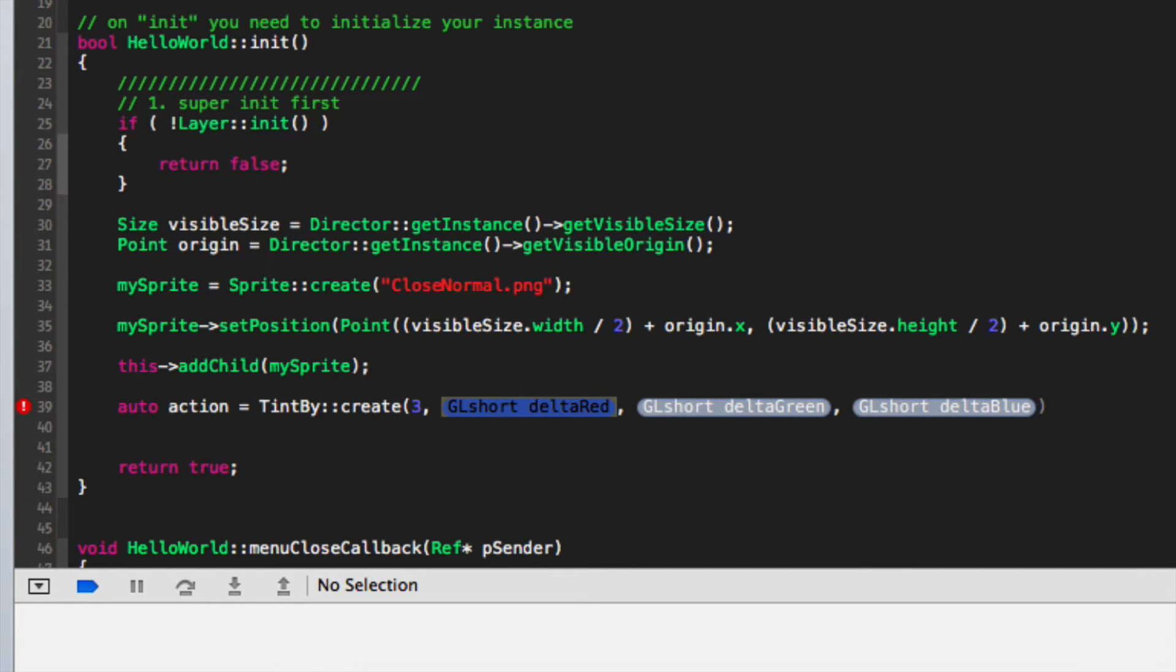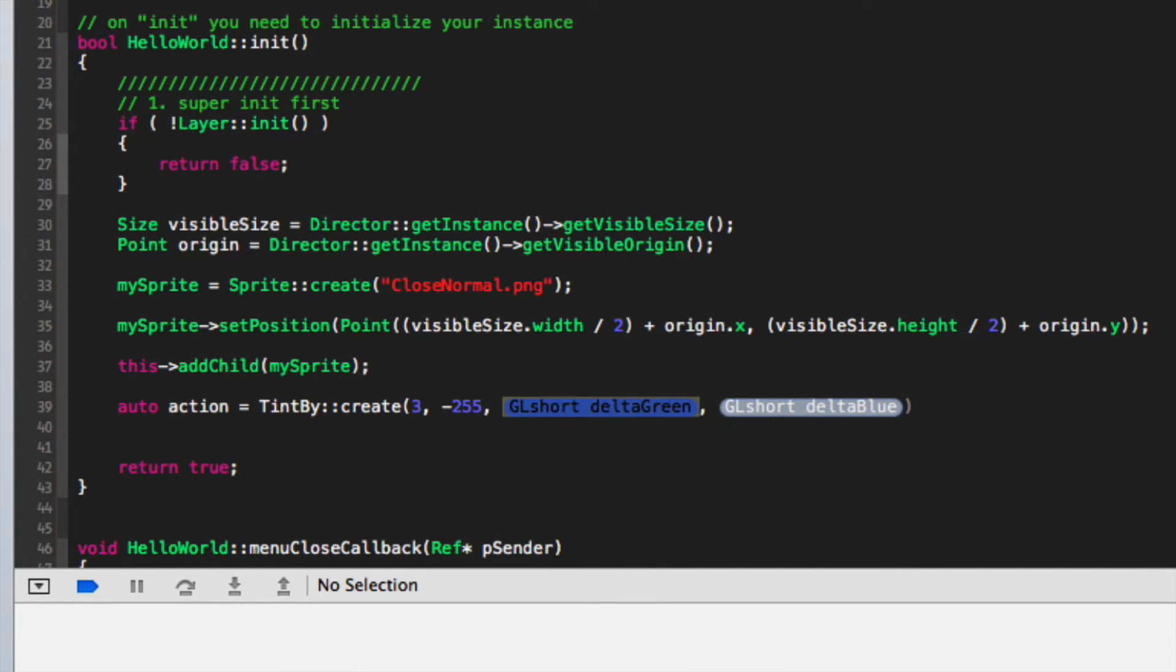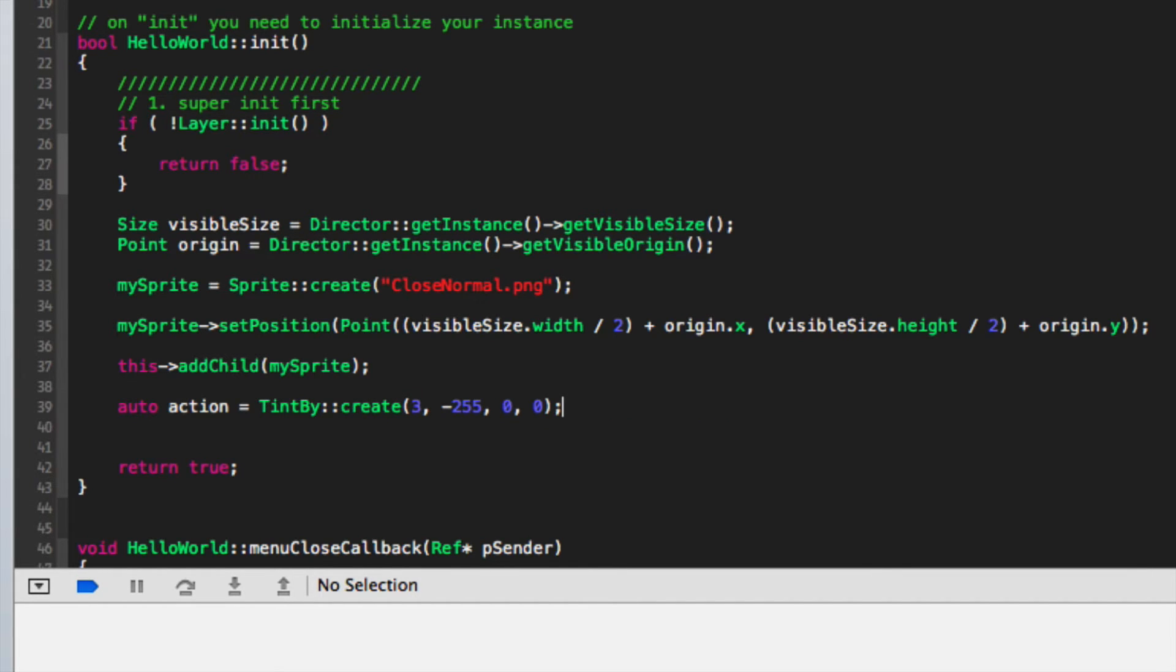I'm going to affect the red. I'll put minus 2, 4, 5, 0, 0. Obviously, minus 255 will literally get rid of all the red.